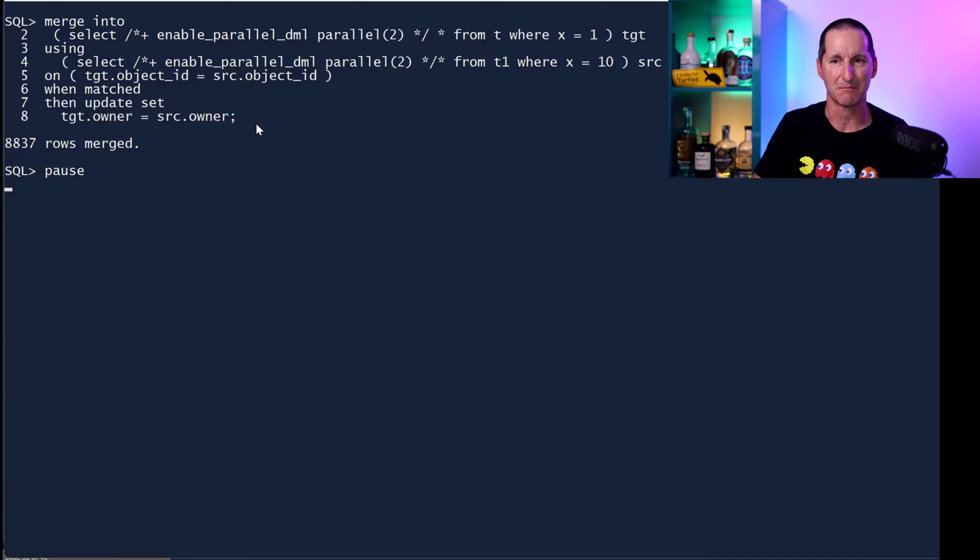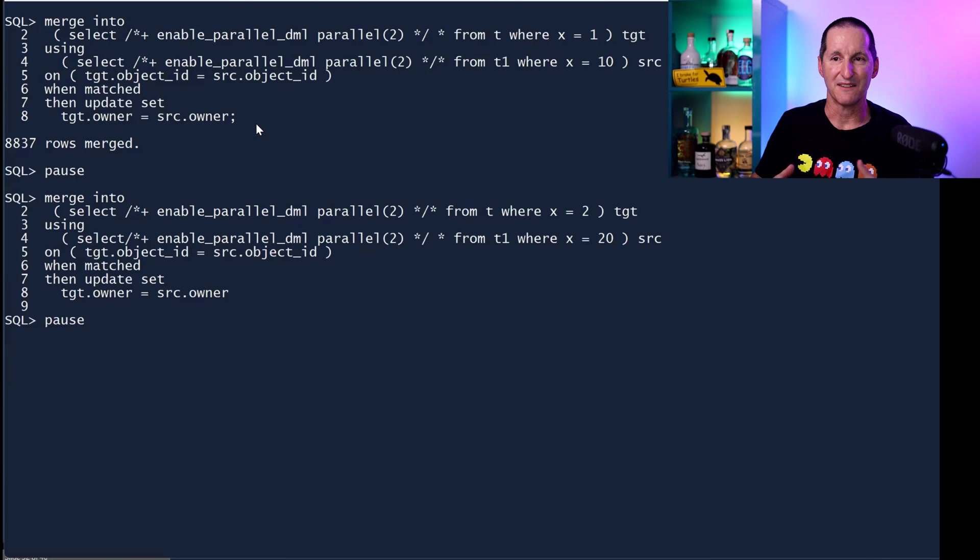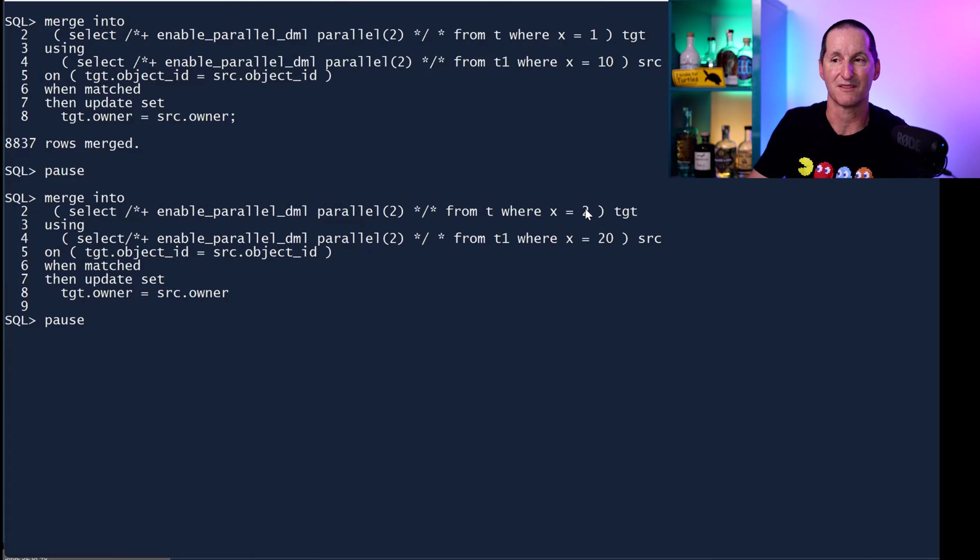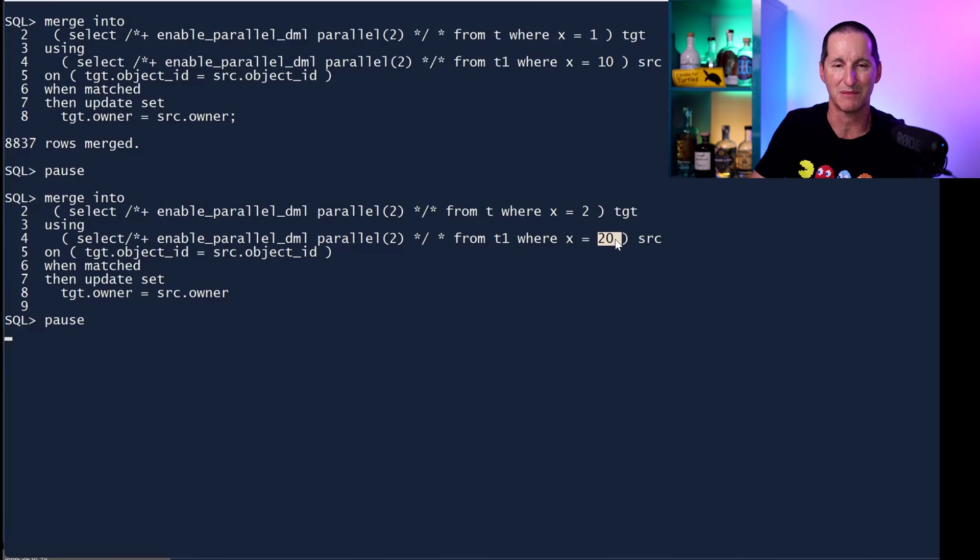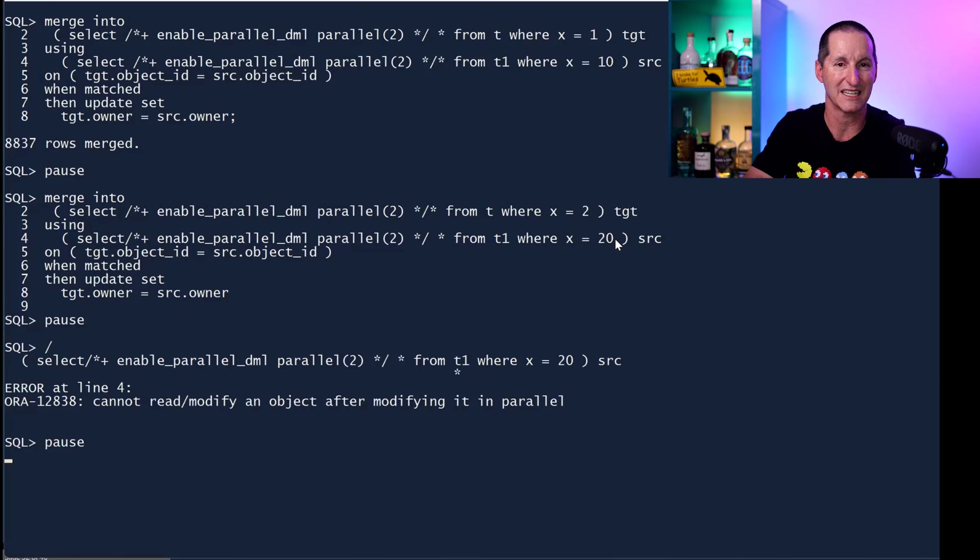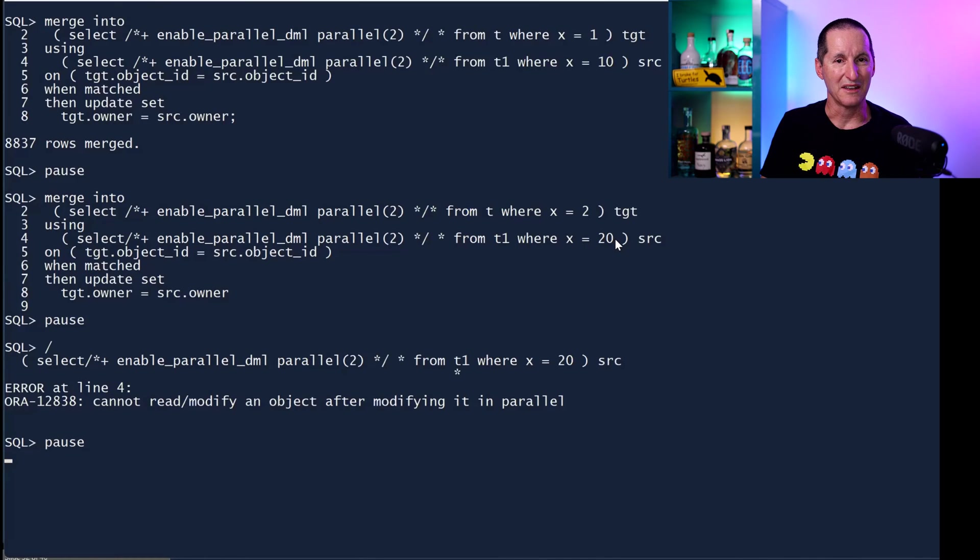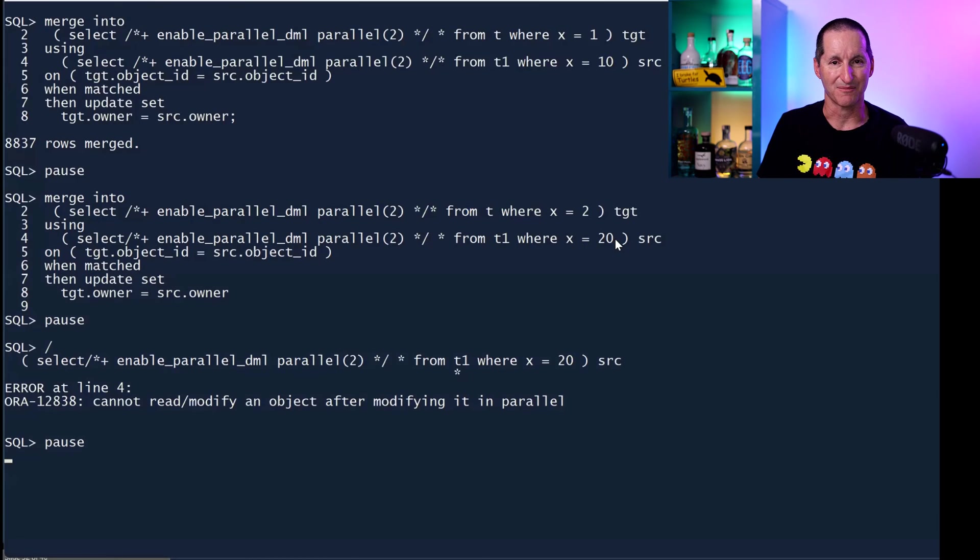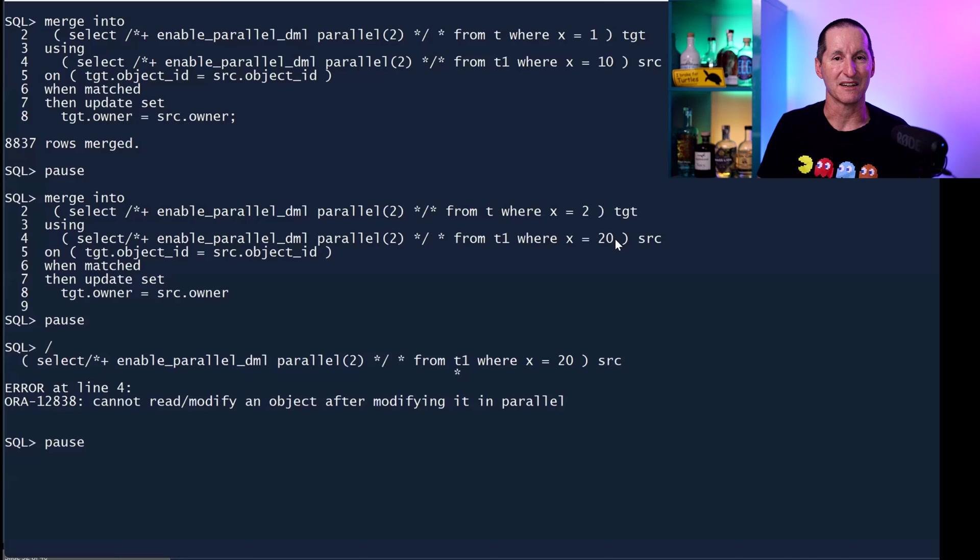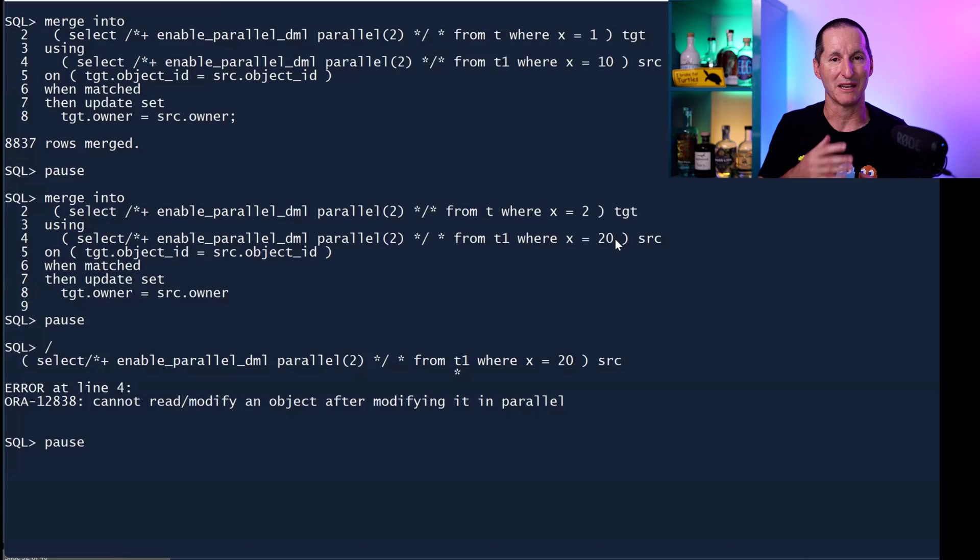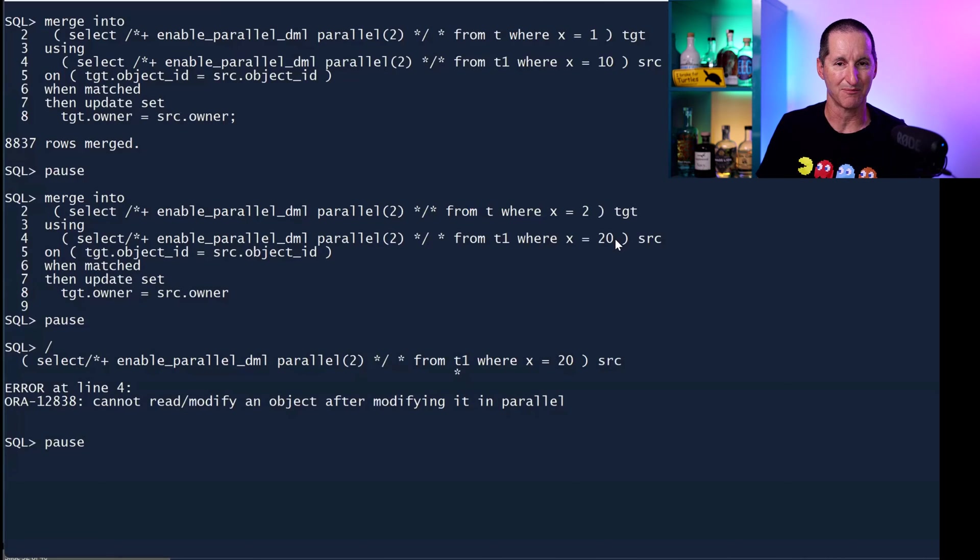Similarly, if I try to do another merge for a different partition, this is the second partition with the second partition, another source, I get an error. With parallel DML, as we know, you can only do one and then you must end the transaction. So if I want to do these, I've got a problem because I can only do one at a time.